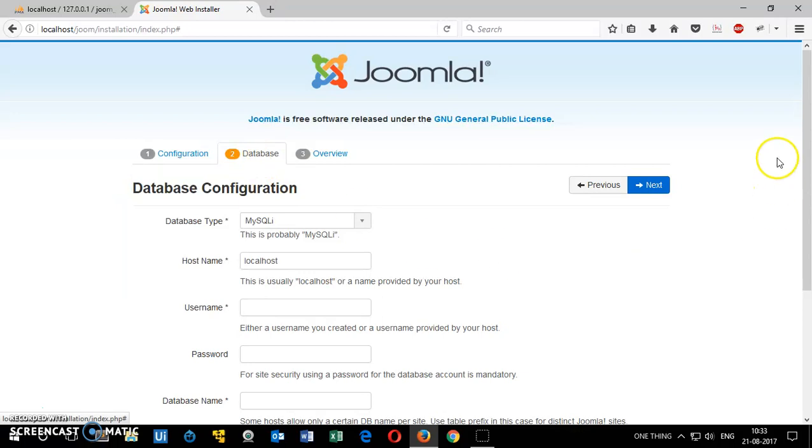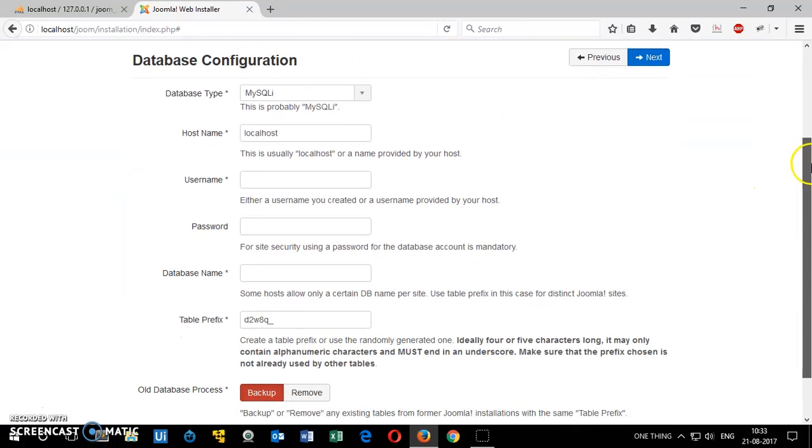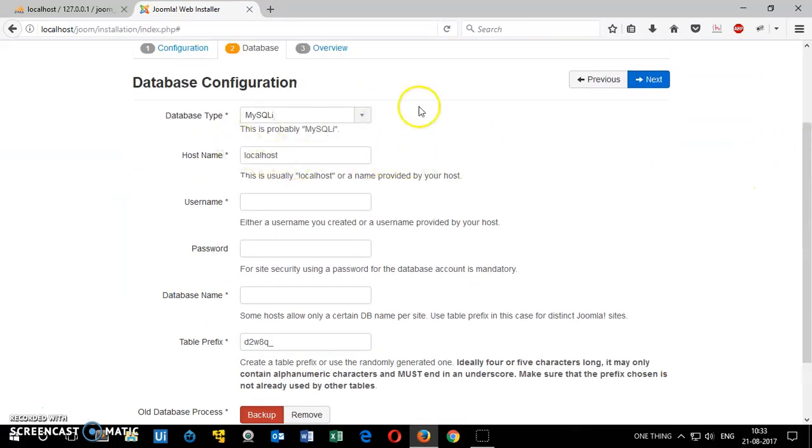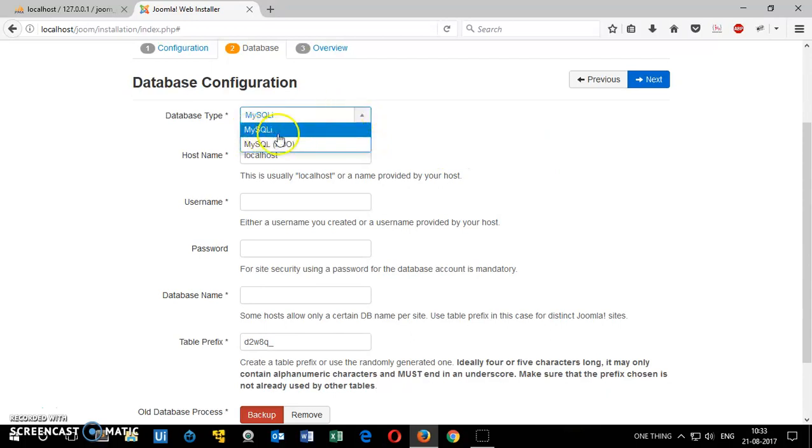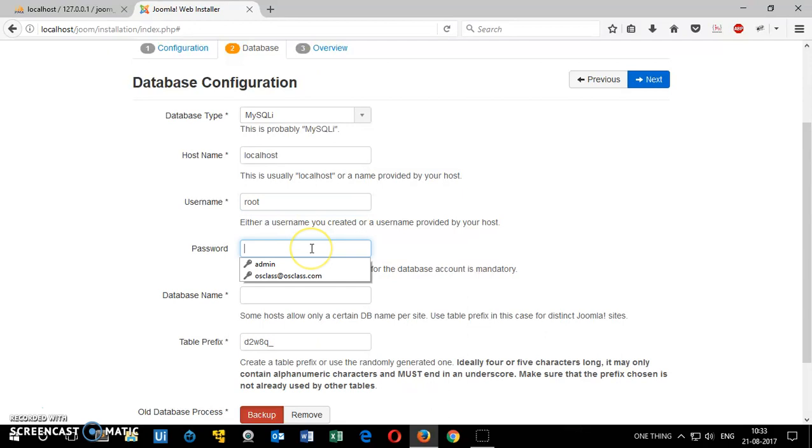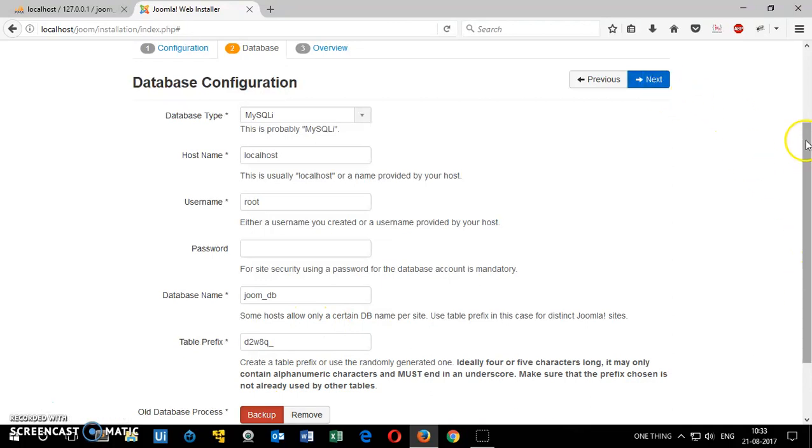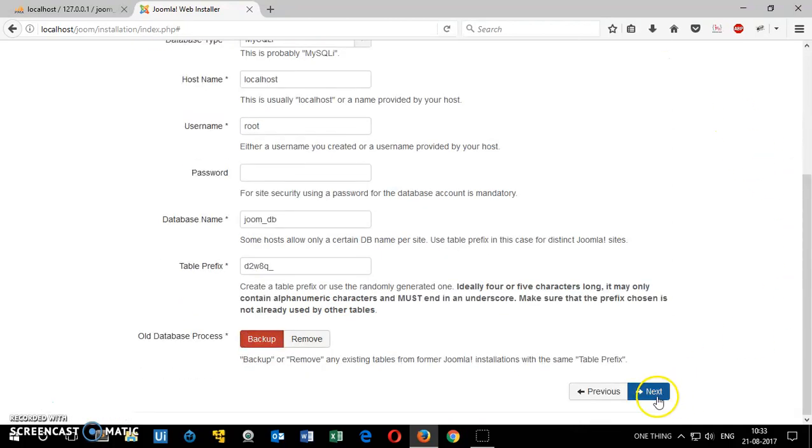This is the database information page. You have to enter all the database. You do not have to choose anything else. MySQLi is perfectly fine. Then you want to type the username for the database. That is going to be root. If you have created a password and a new user, type your username and password. I do not have any password, so I leave it blank. Joom underscore DB. So that's the name of the database. Now you click next. Scroll down, click here. Next.